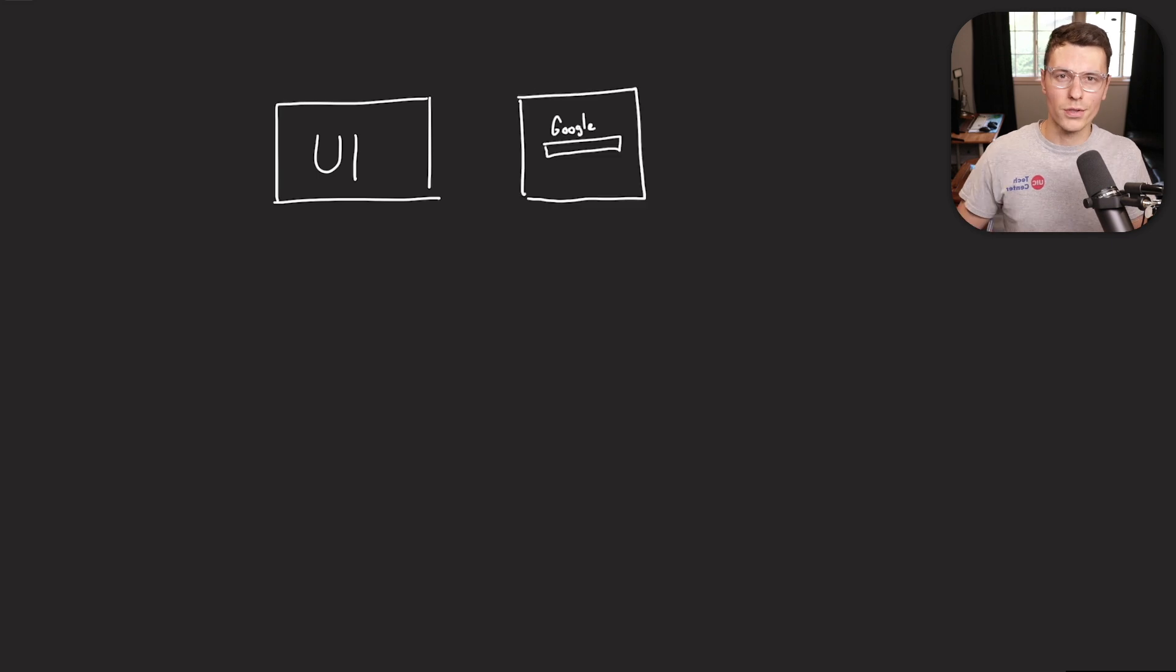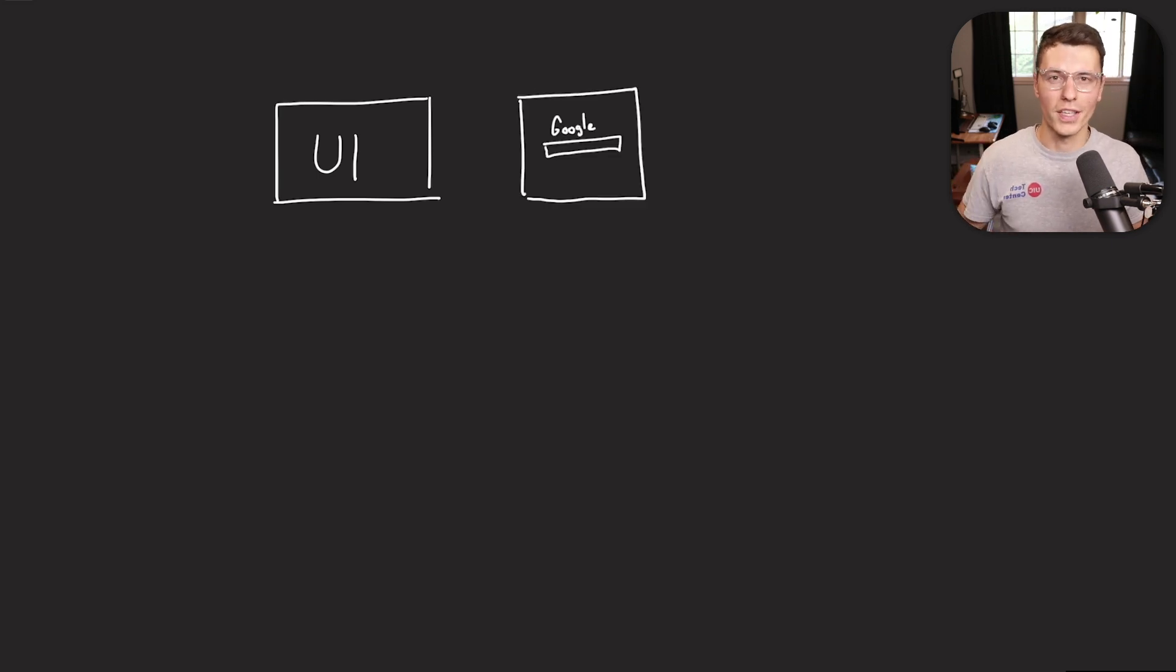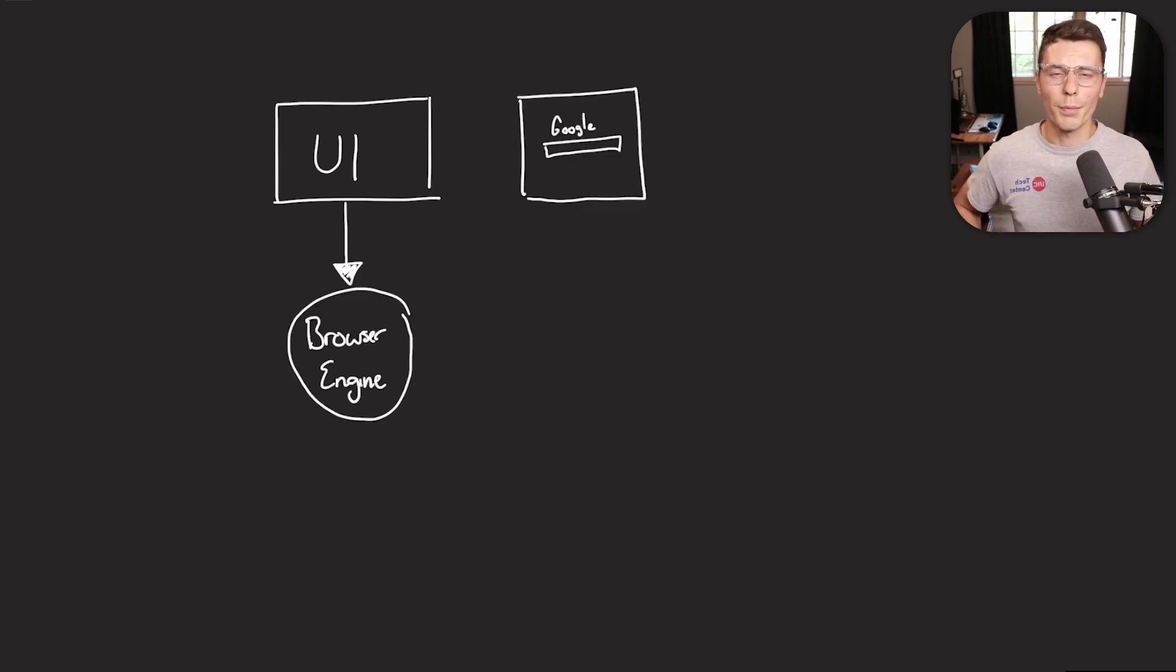Before we get into WebAssembly, I think we need to understand at least a little bit of how browsers currently work. So first layer is the UI. This is what pretty much everybody sees when they open any sort of website. This is the part that's actually visible to the end user, kind of like the end product.